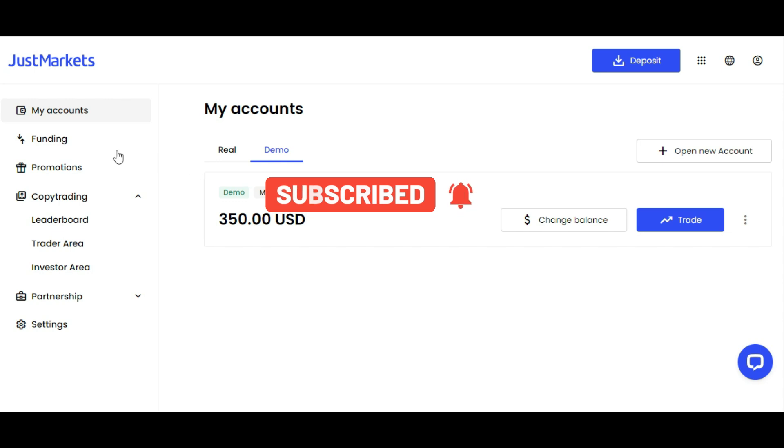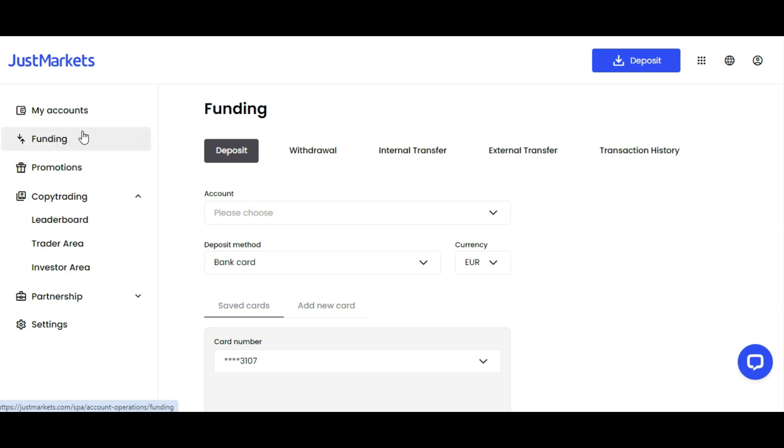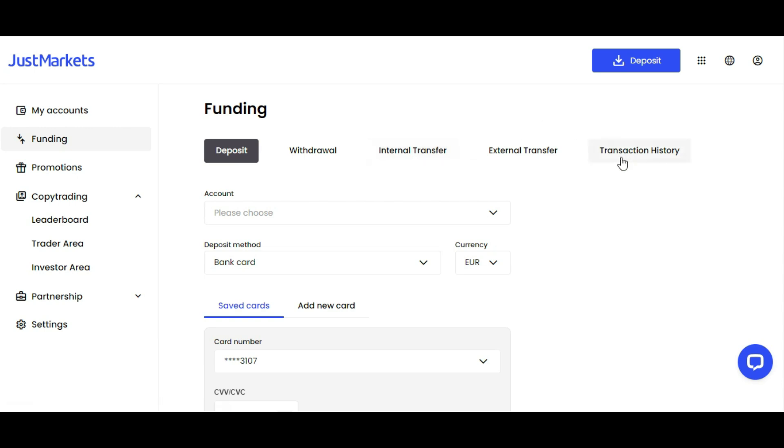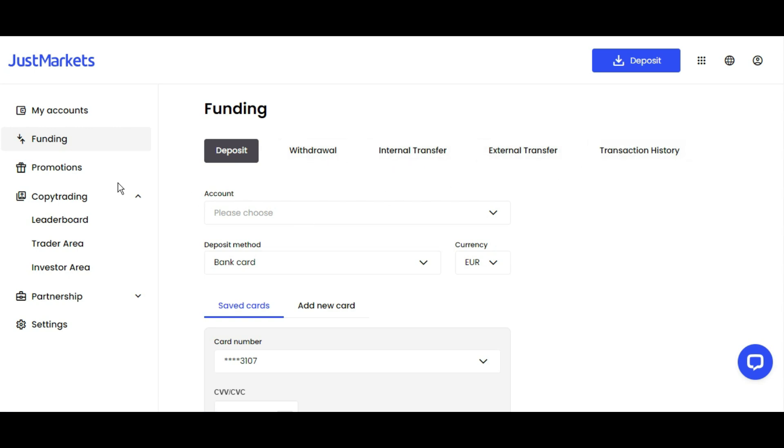For deposits, you click Funding here. You can see Deposits, Withdrawals, Internal Transfers, and you can see your Transaction History. External Transfers are for payment agents only. So ordinary clients have Deposit, Withdraw, Internal Transfer, and Transaction History.